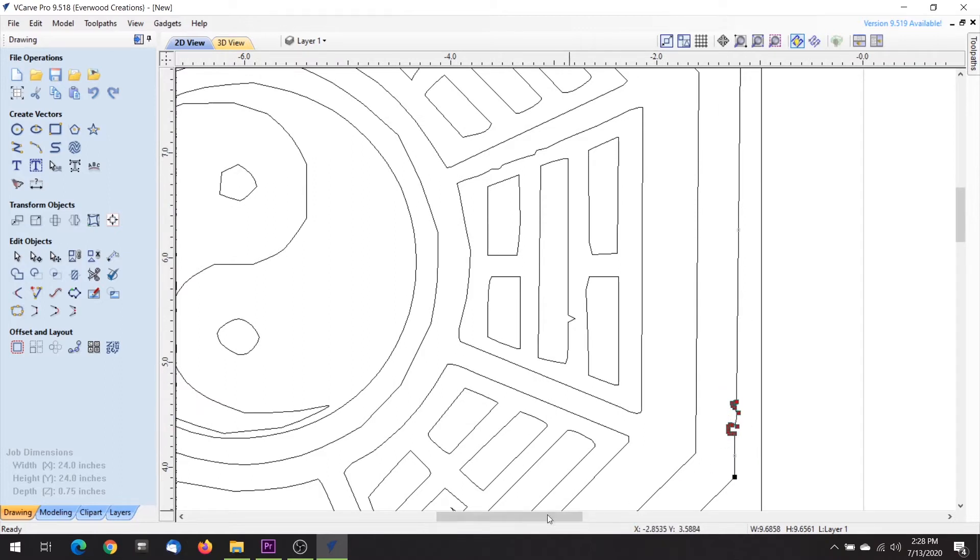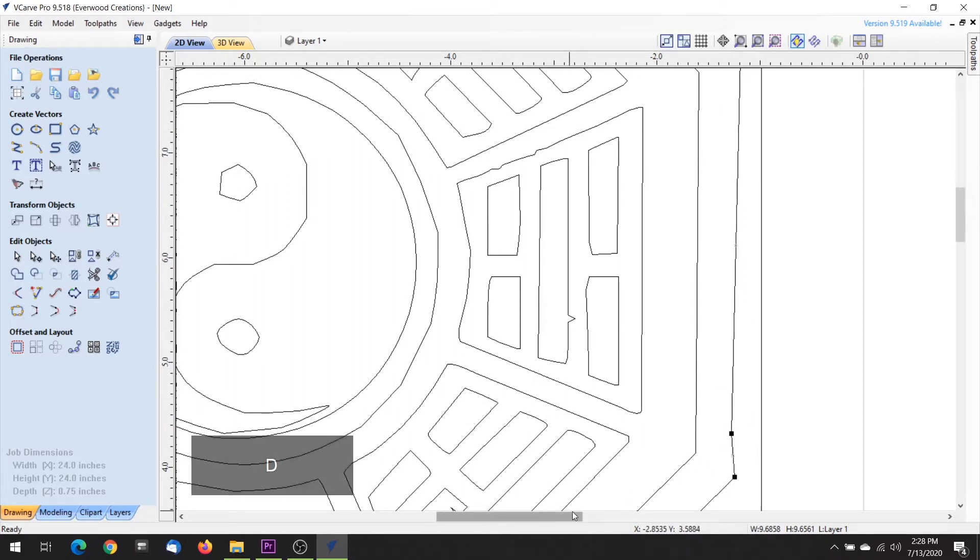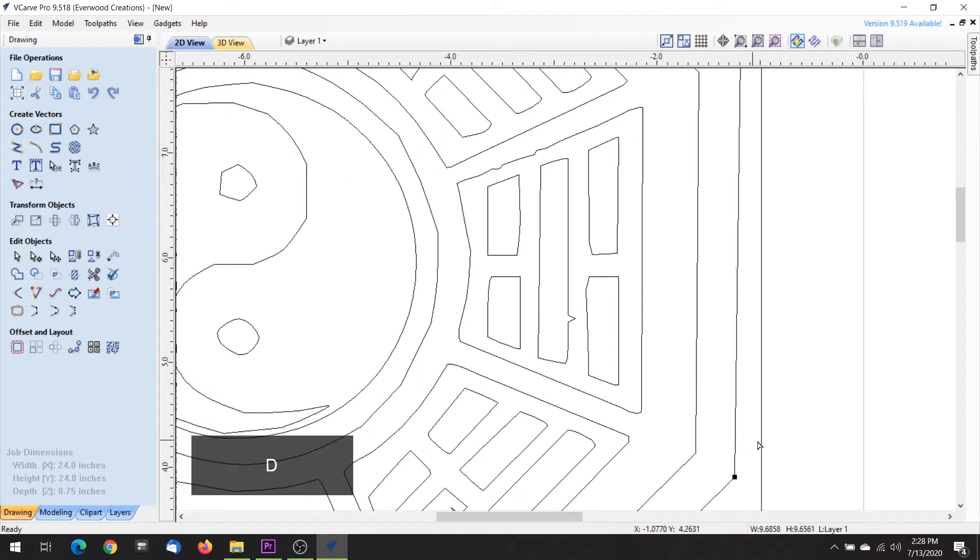If there are several nodes creating the problem you can lasso them and delete them all at once. You may also want to make sure your end nodes are in the right place for the line to be perfectly straight.